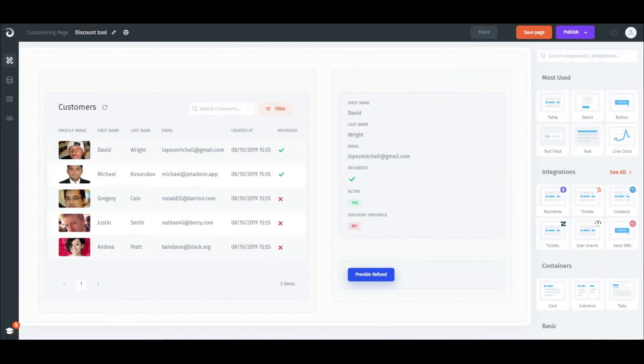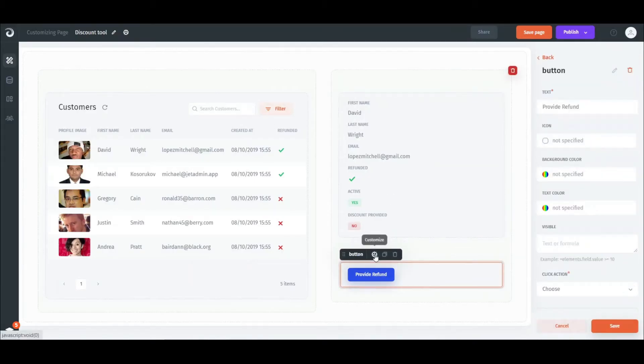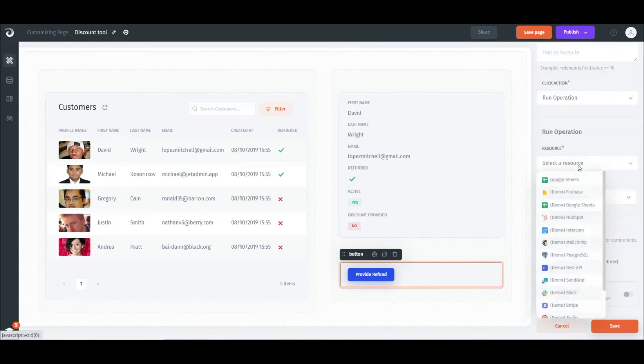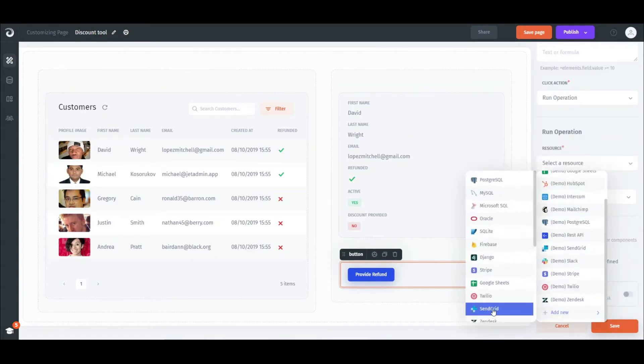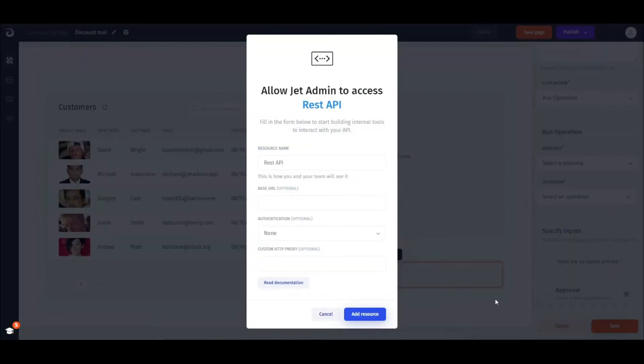Now, let's move back to JET and configure our action. Choose Run Operation, then select REST API from the drop-down, name it, and paste base URL from Zapier.